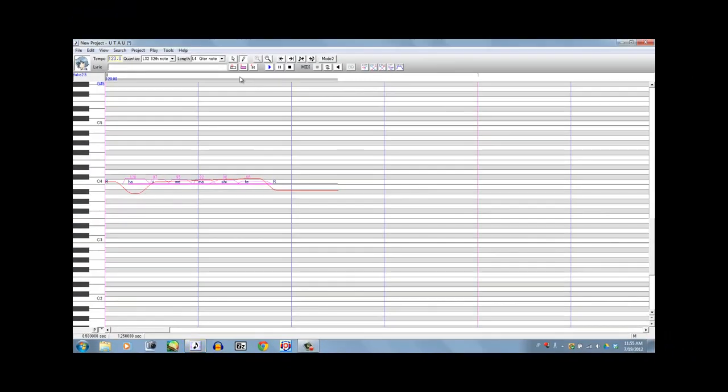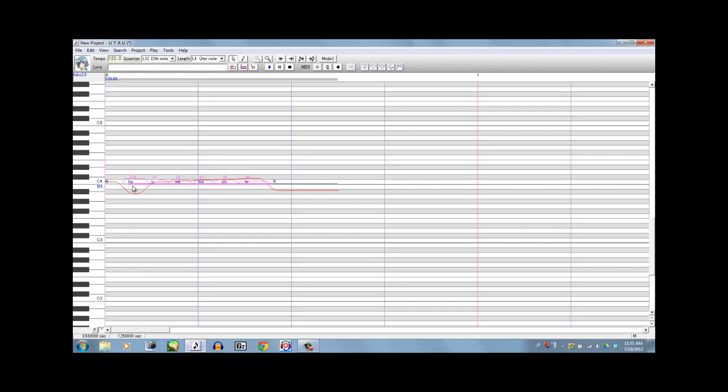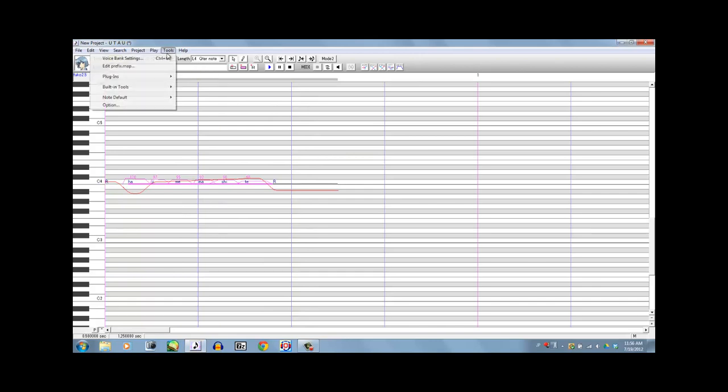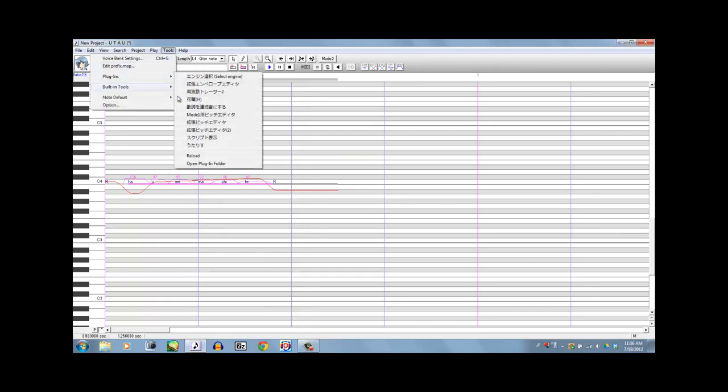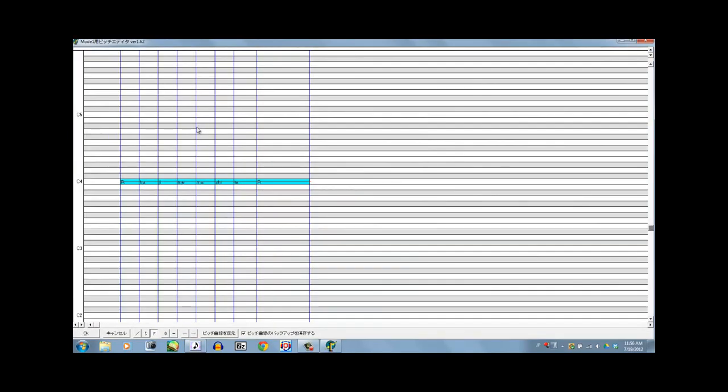Ok, so now what you can do, you can add pitch bends, because if you see, these pitch bends are programmed in mode 1, and that is pretty decent if you're going to use the next plugin that I'm going to show you. It is called Mode 1 Pitch Editor, and you can download it off the UTAL plugin Wikia, or the ATWiki page.